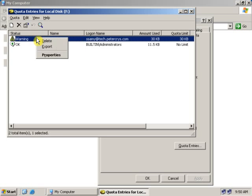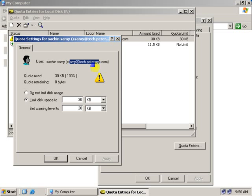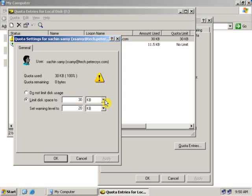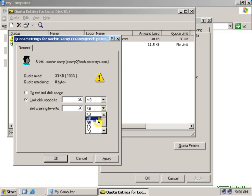Click on properties. As you can see this user name and the login name has been available for us. Now we can check the user and give him extra disk space. Let's give him 30 MB and 20 MB of warning sign.